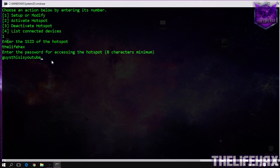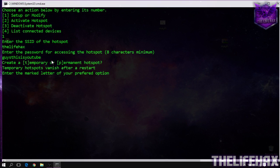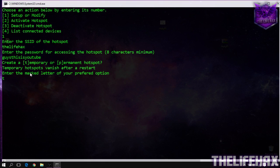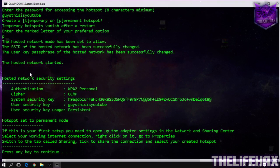After you enter the password, press enter and it will ask whether you want to create a temporary or a permanent hotspot. In this tutorial I want to do permanent, so I'll use P. If you want temporary, use T. Just tap P and enter for permanent.